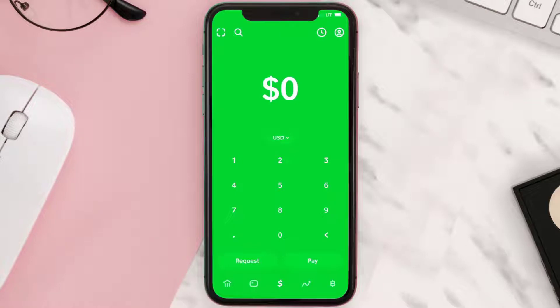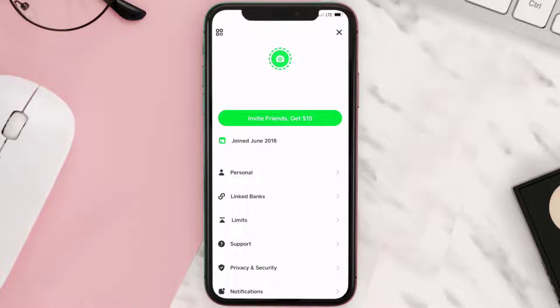Then tap on this user icon in the top right corner. From here, tap on linked banks option right here.